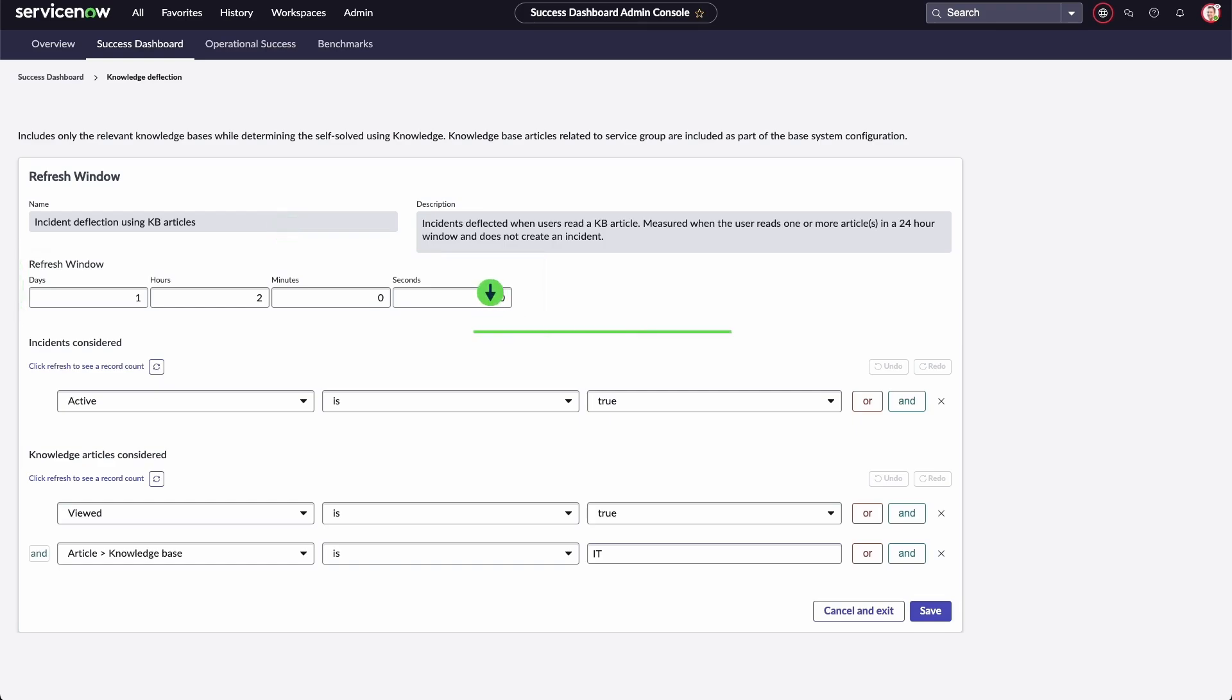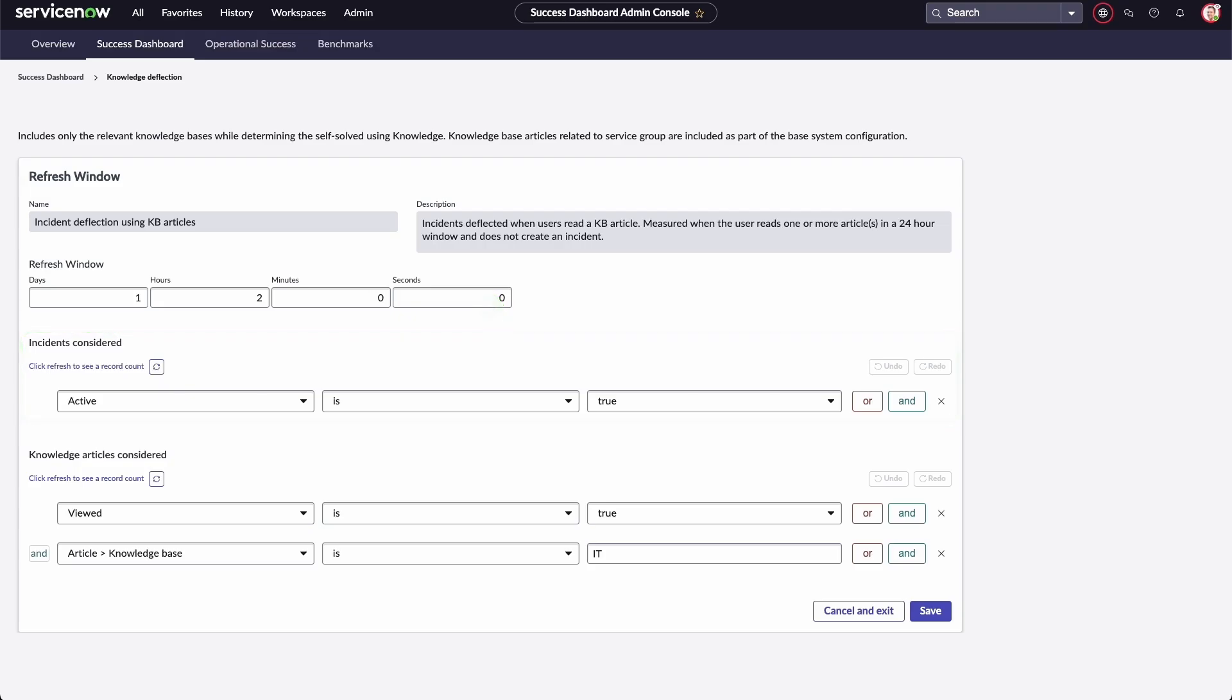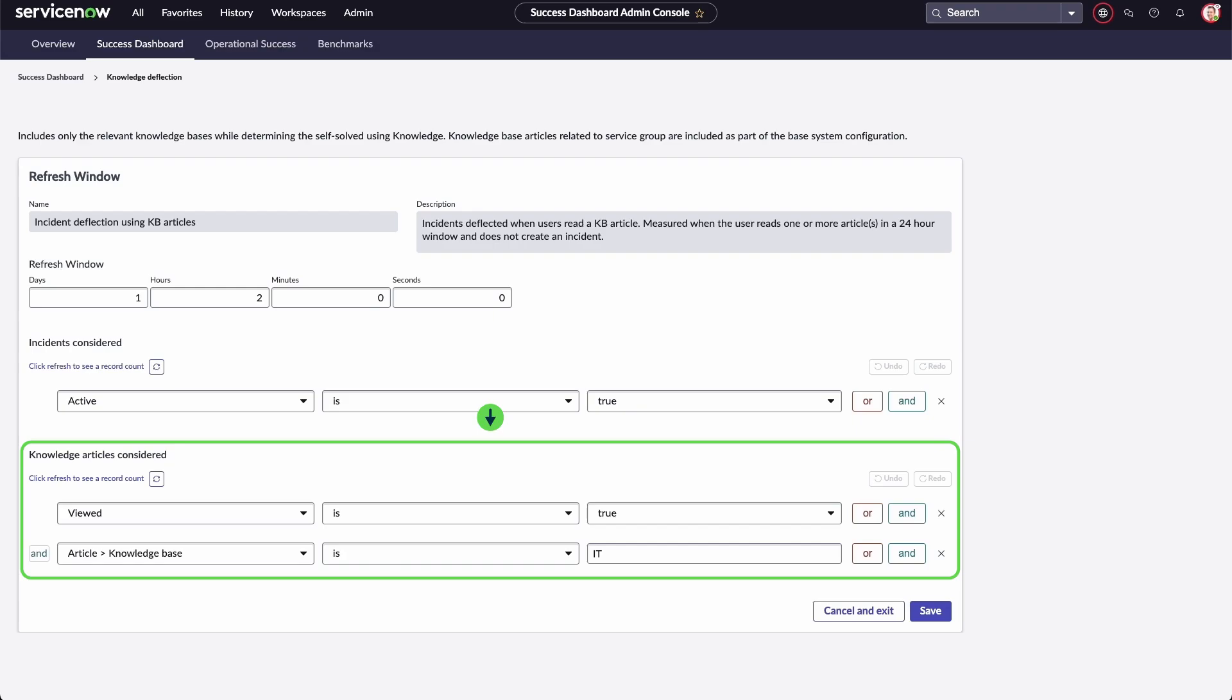Under Incidents Considered, you can determine which specific type of incident to incorporate and add conditions to focus on your most important factors. You can use the Knowledge Articles Considered section to restrict or add the set of knowledge base and related articles you want your organization to use.